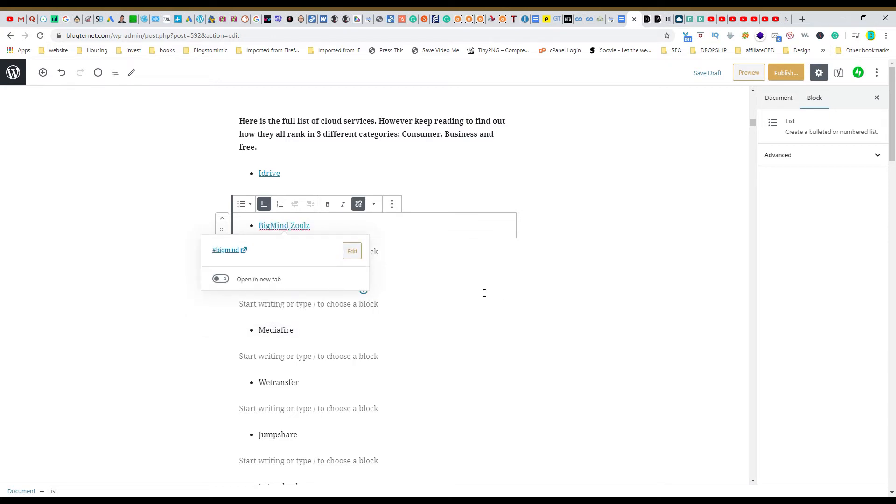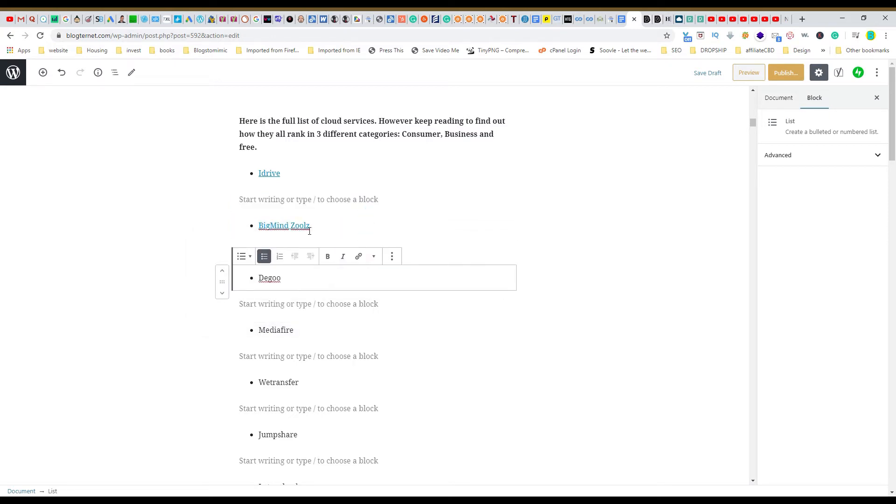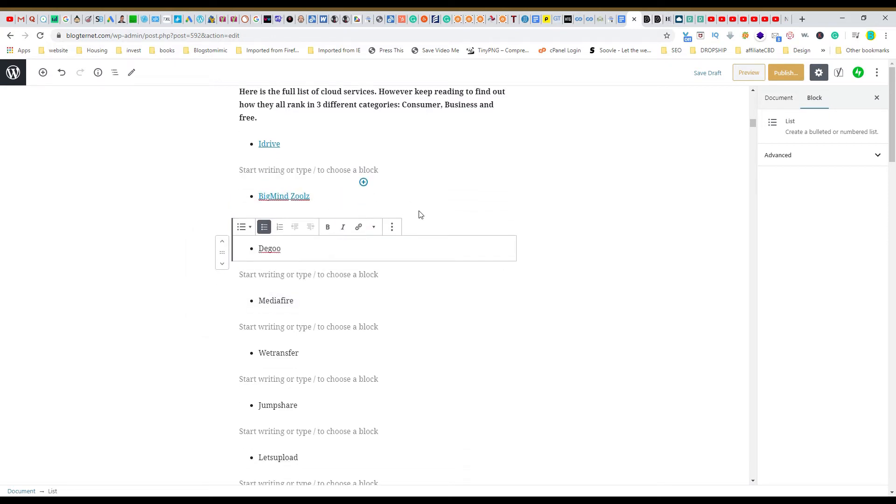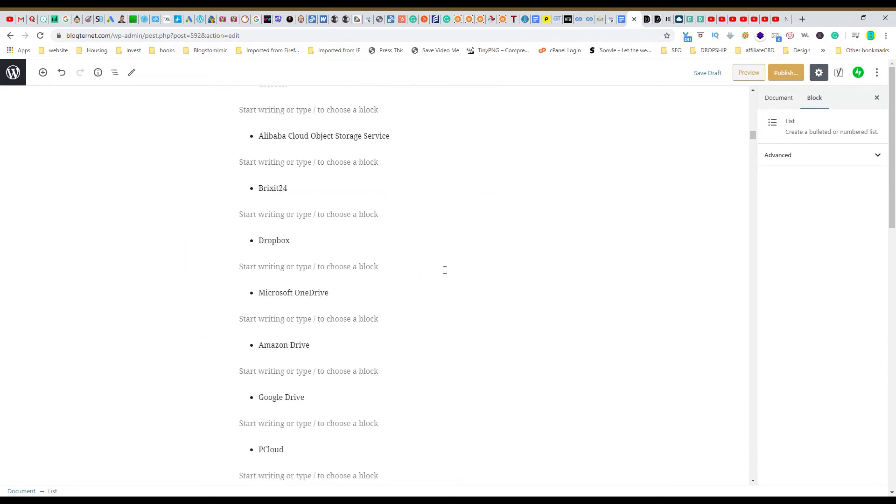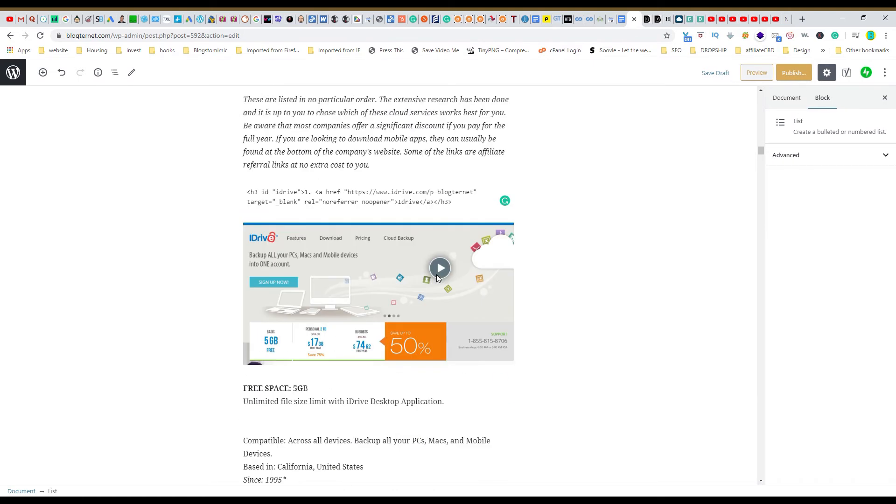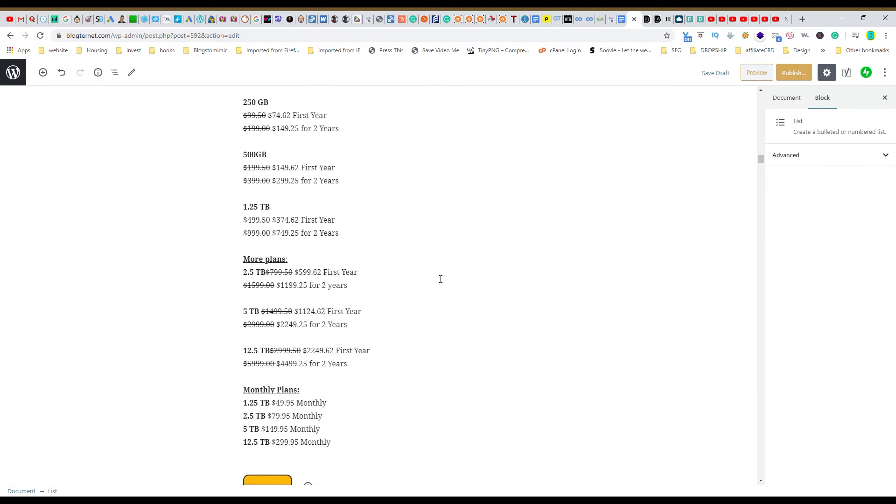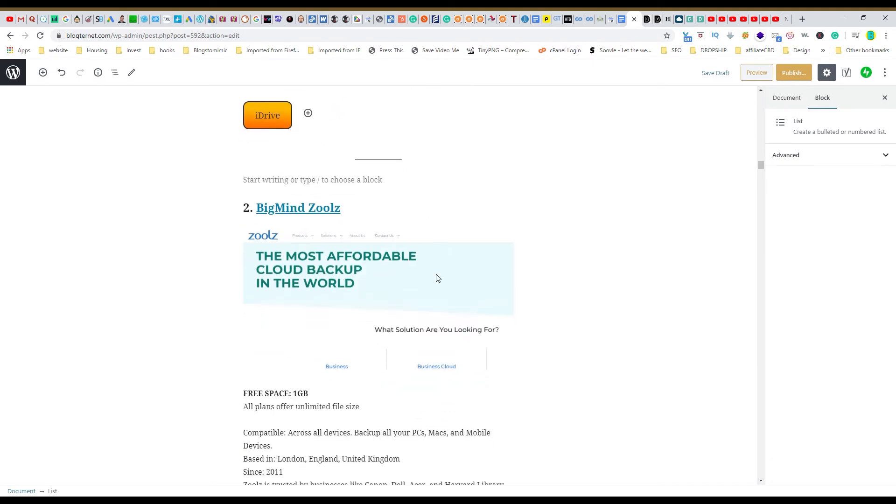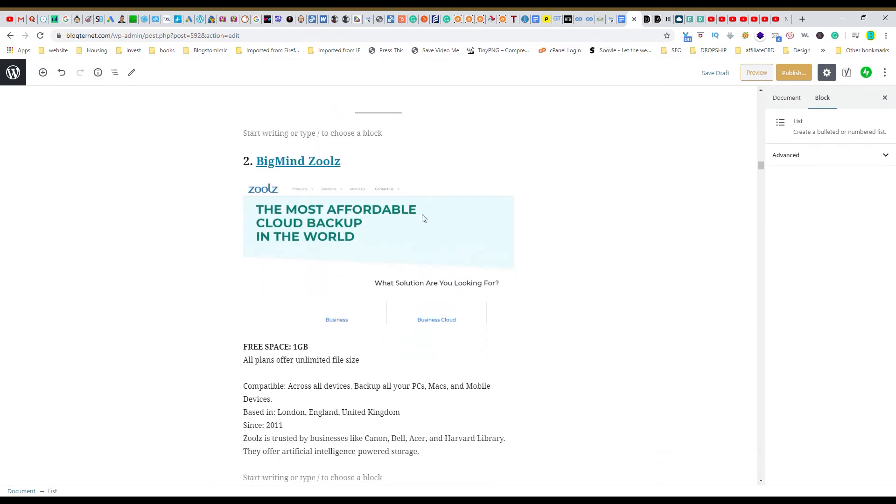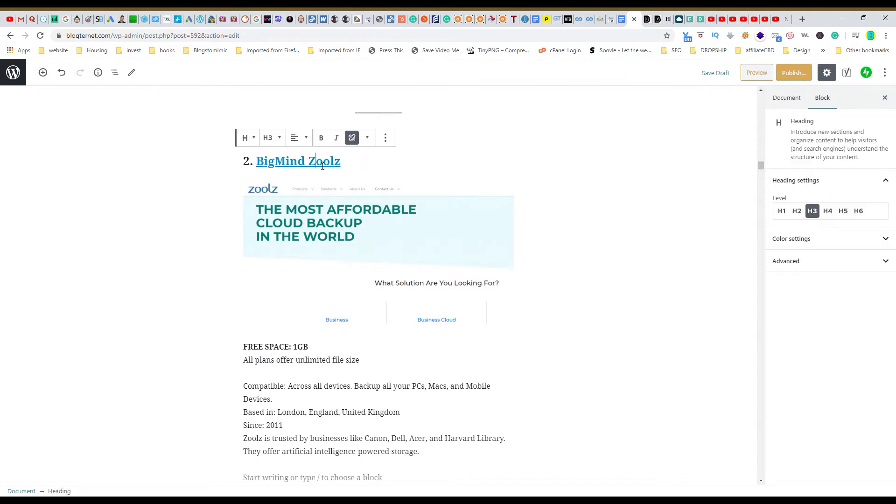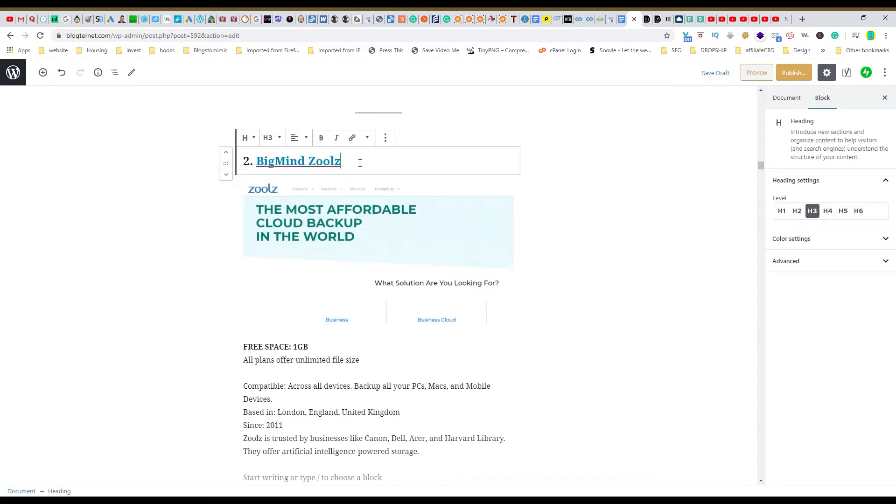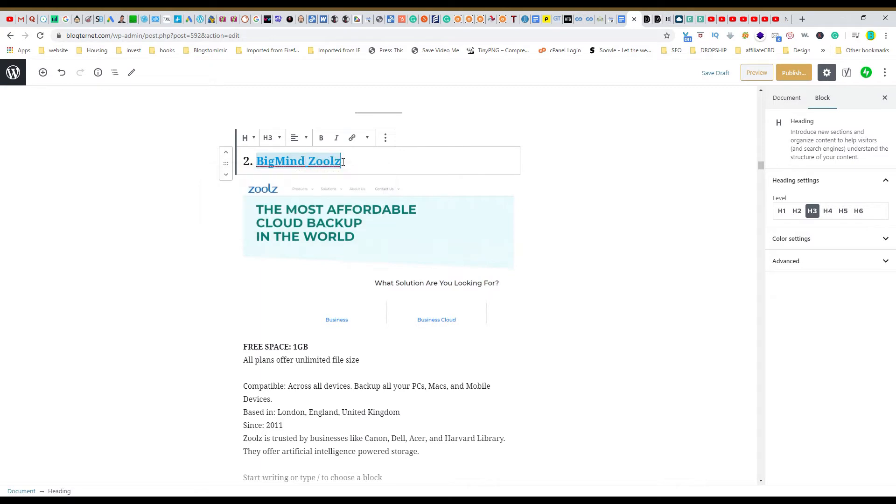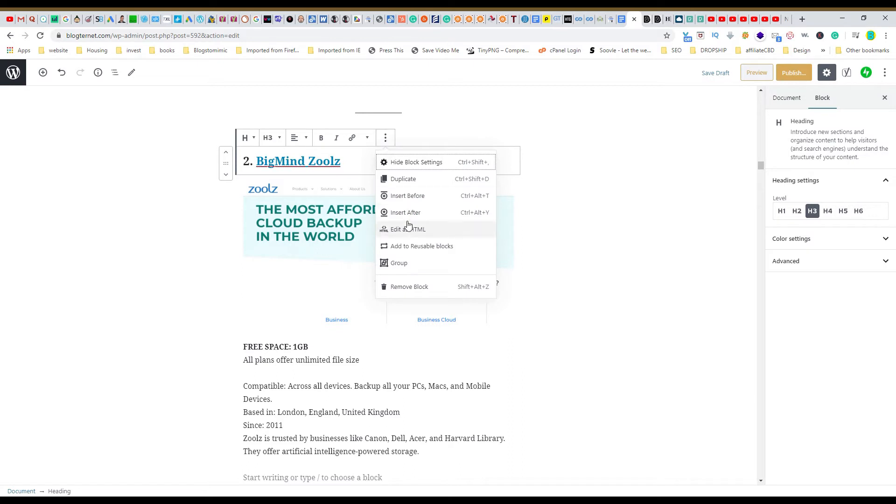Okay, so now we scroll down to the post Bigmind, and we come to Bigmind and now we edit as HTML so we want to look at the HTML.